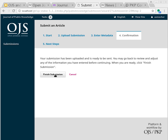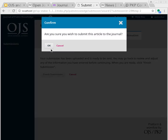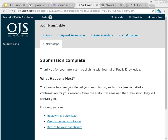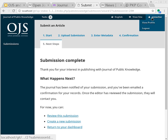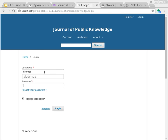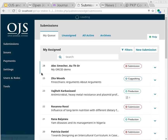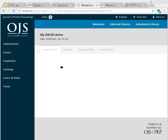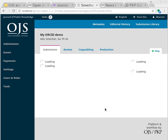Now we confirm the submission. And we're done. So now I'll change my hat from the author's hat to the editor's hat. The editor will receive notification that a new submission has come in. There it is.